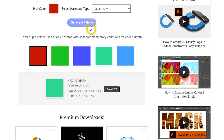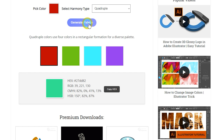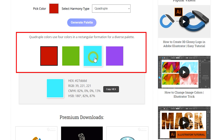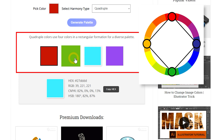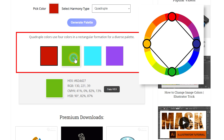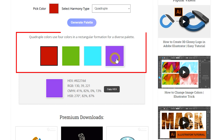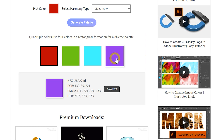Quadruple harmony, also known as square color harmony, involves four colors spaced evenly around the color wheel. This scheme offers a balanced and diverse palette, ideal for designs that require more complexity and variation without losing harmony.